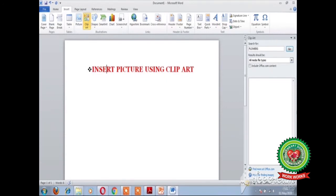The Clipart pane will appear at the right side of the screen. In the Search For box, type the name of the picture you want to search. For example, I want to search for pictures related to computers, so I will type 'computer' here. After typing the name, click on the Go button.